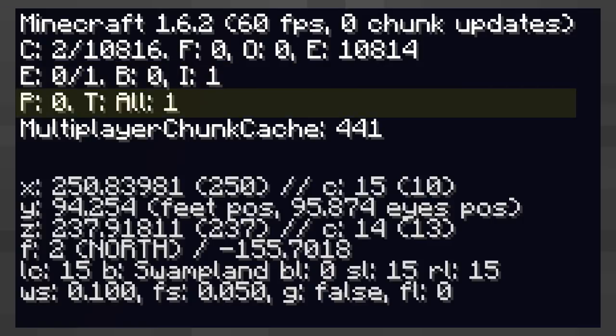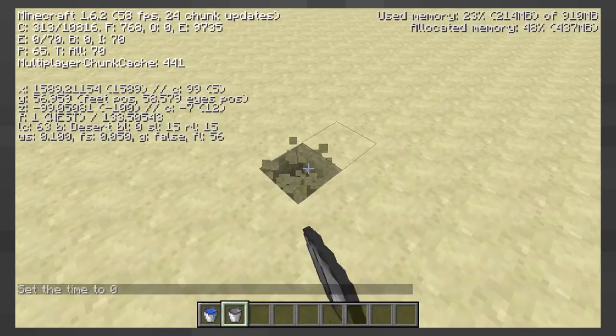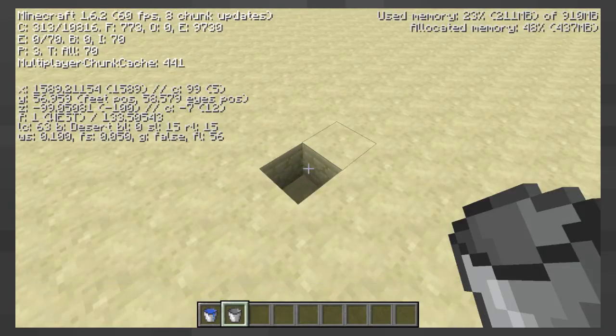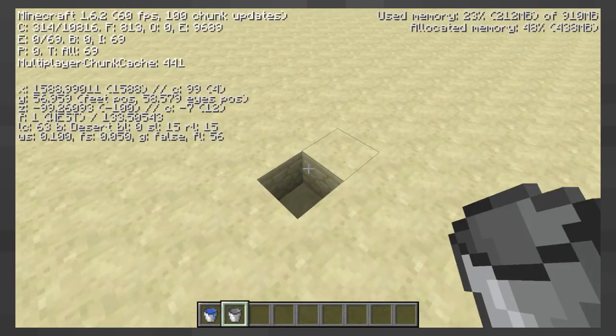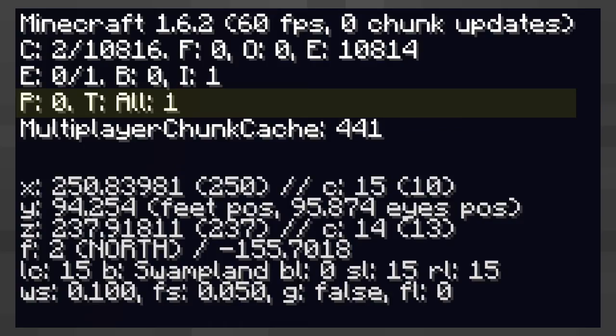On the fourth row you can see the amount of particles which are on the screen. The number increases when you break a block because there are a lot of particles which explode out.